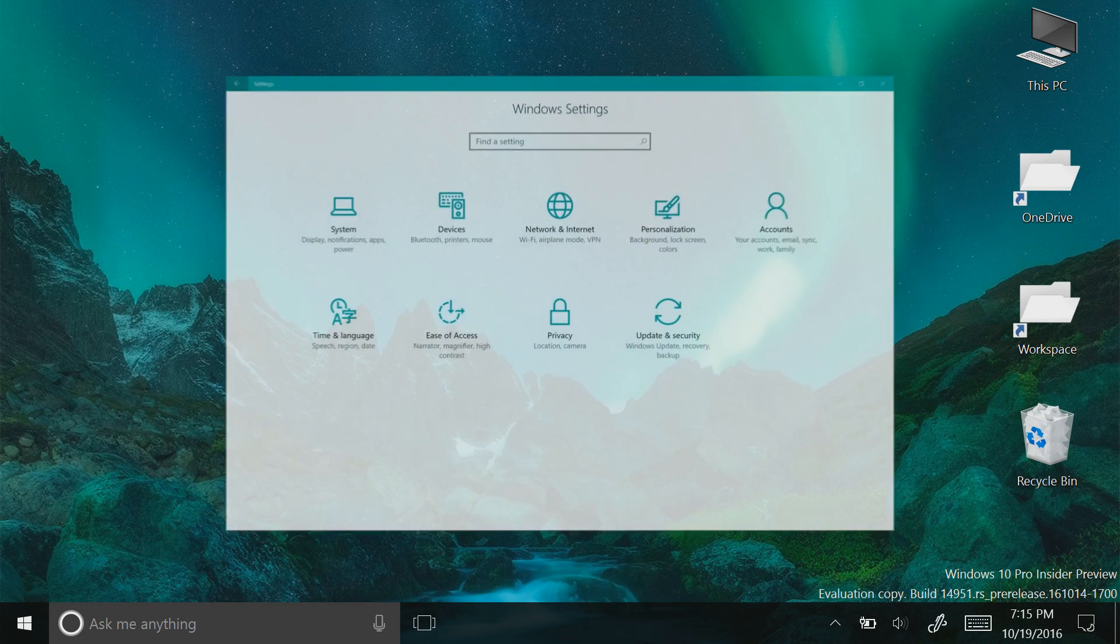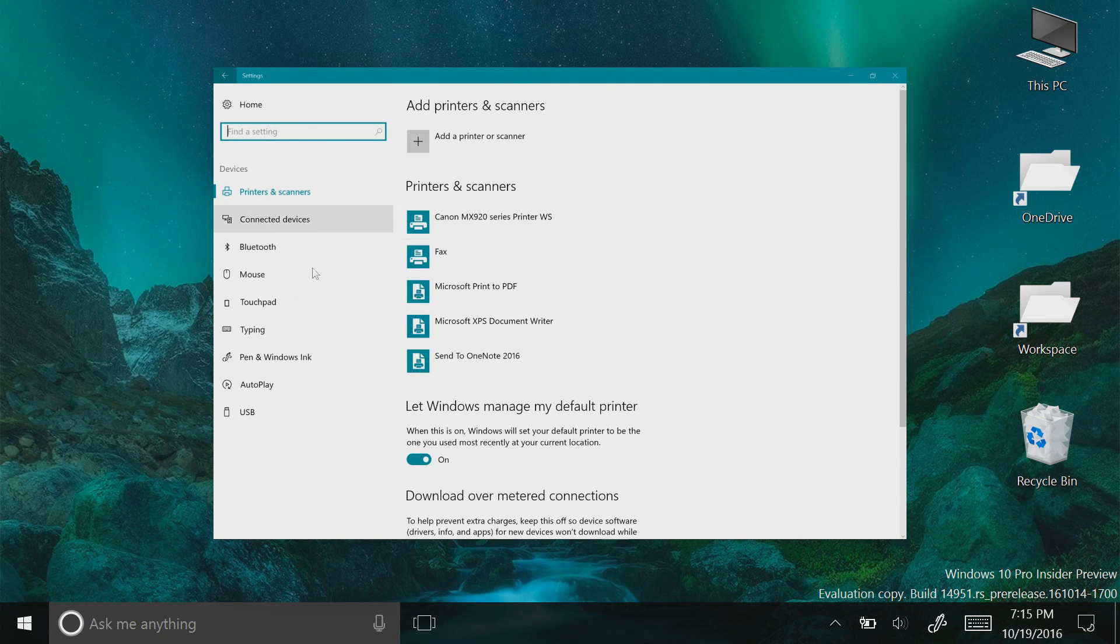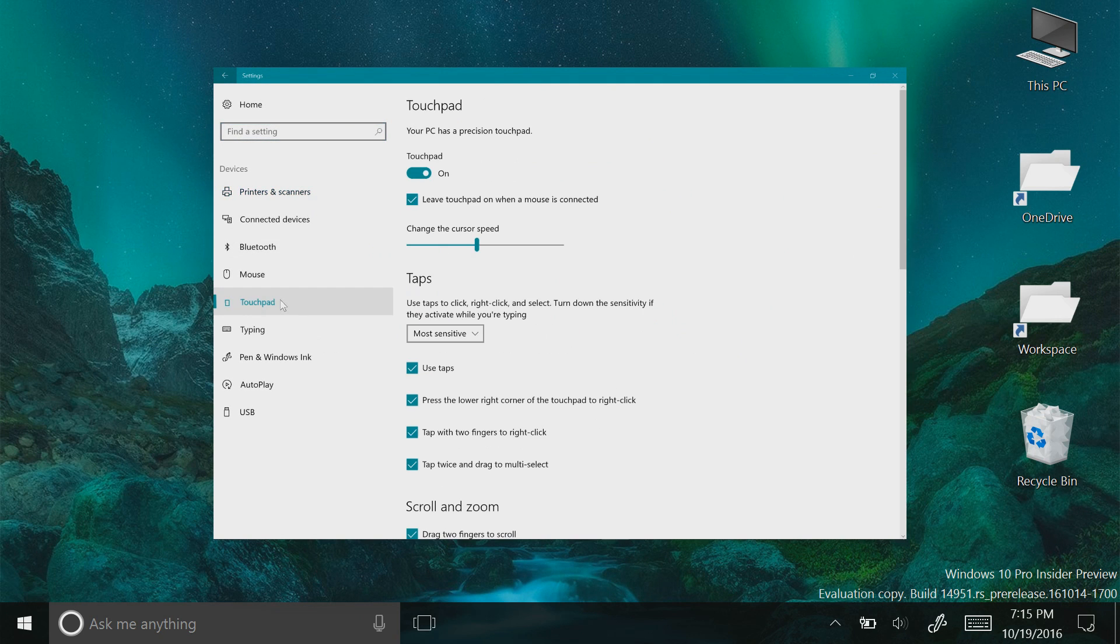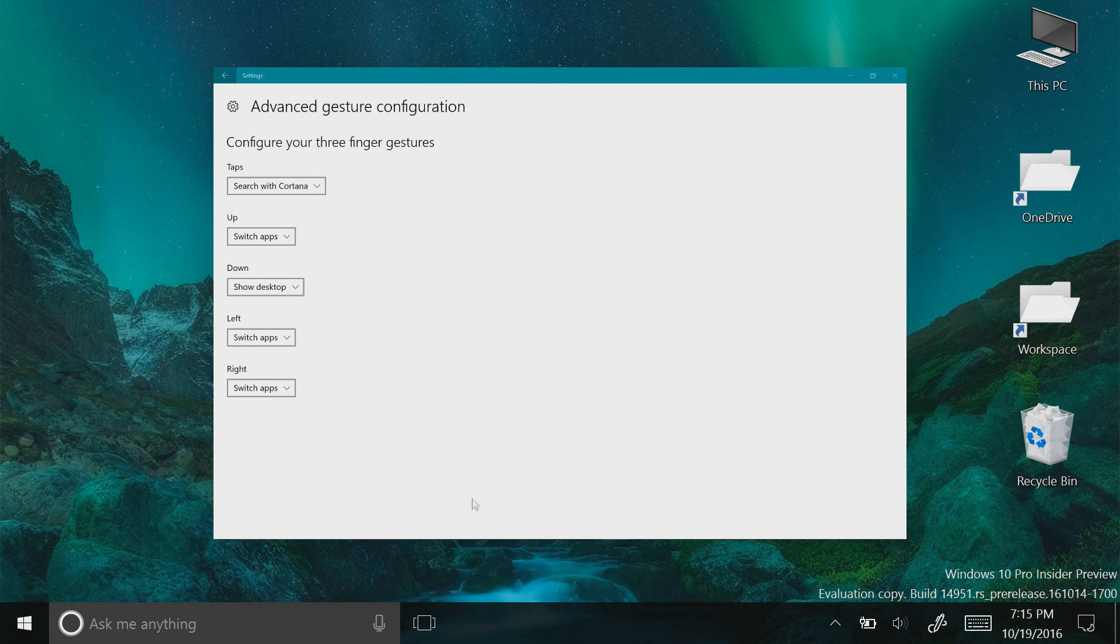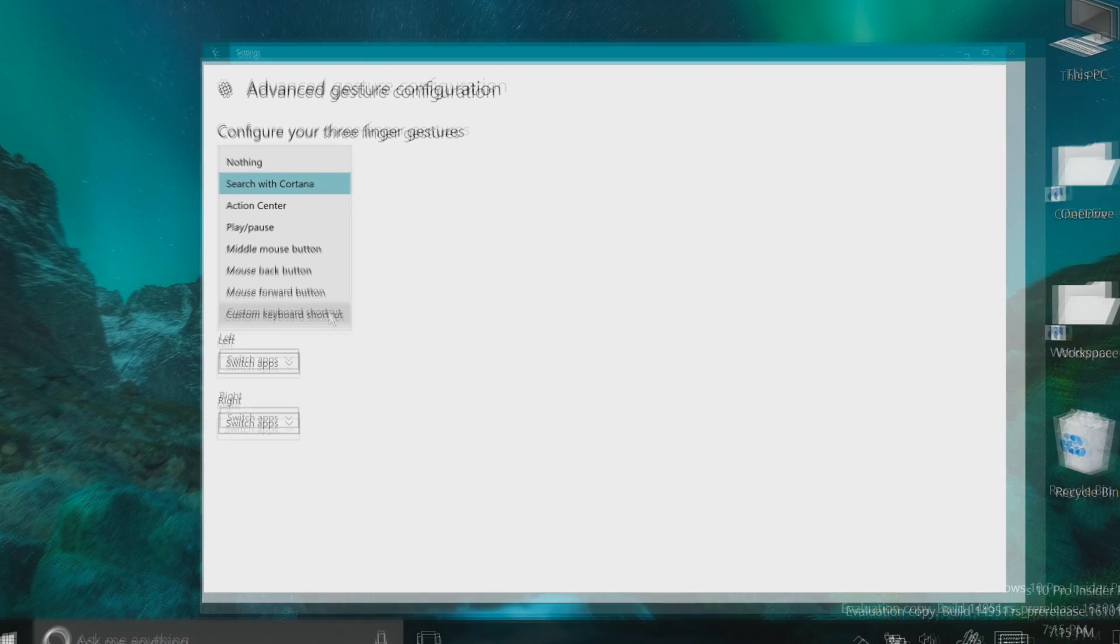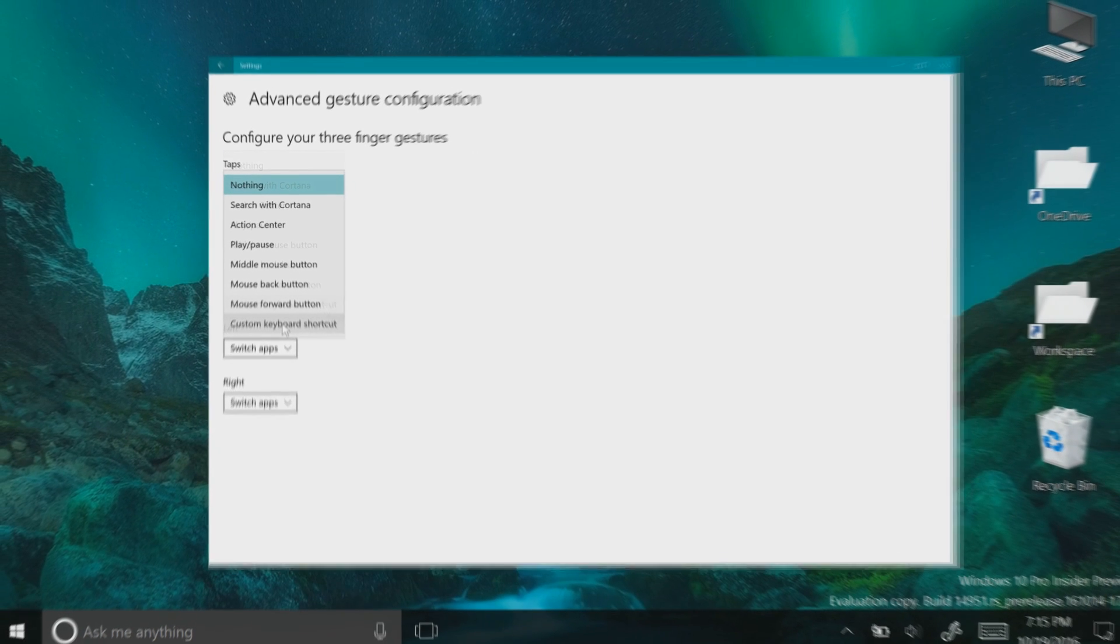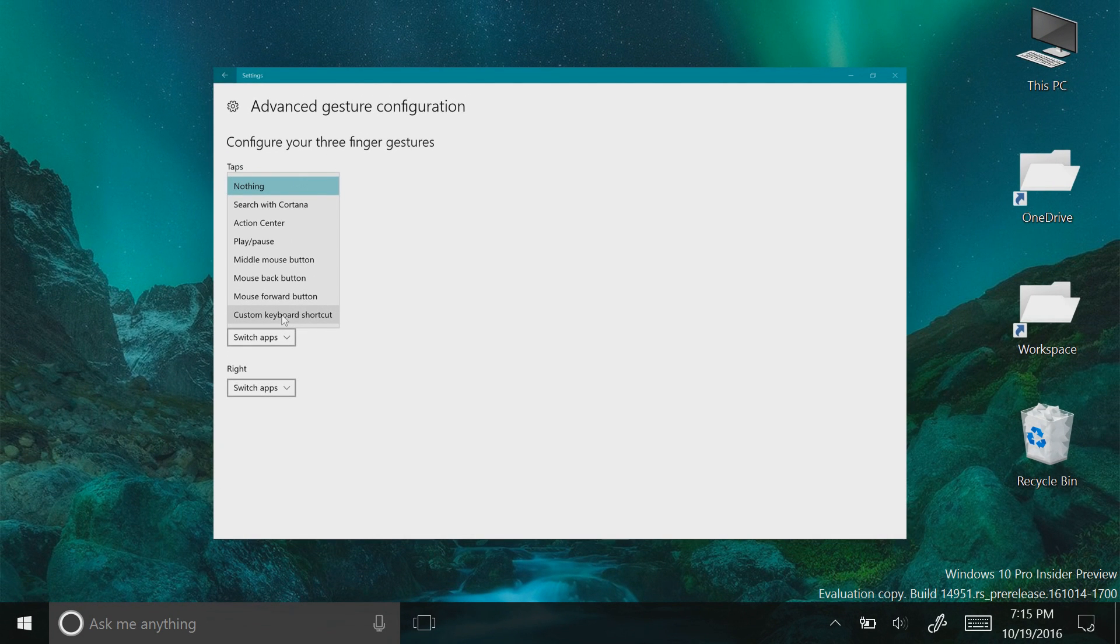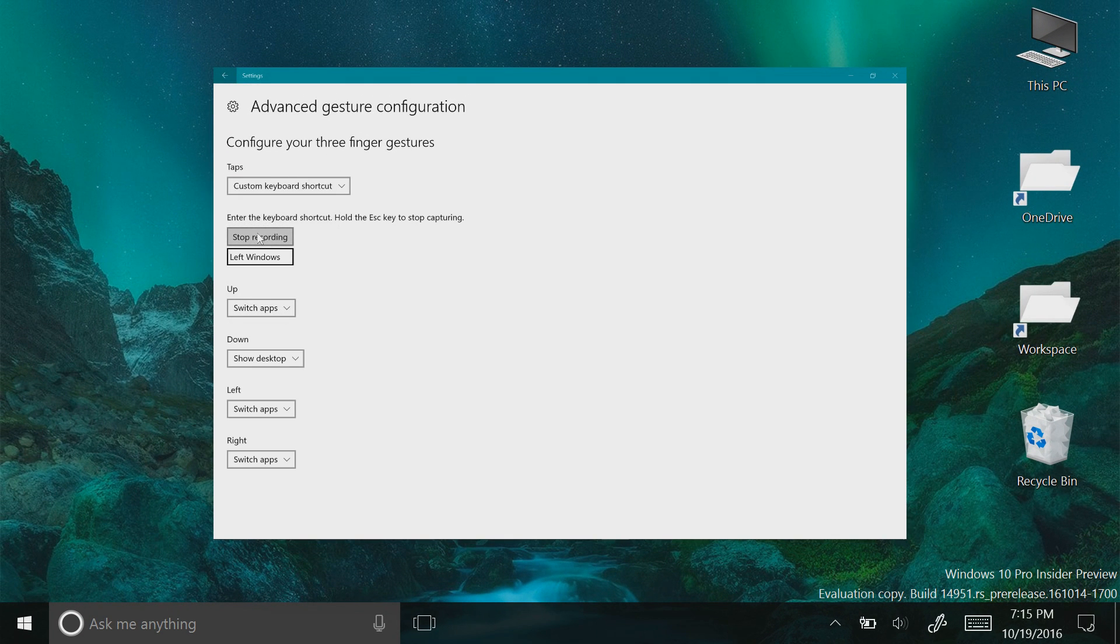Starting off with PC, this build sees continued effort on the refinement of the precision trackpad support that we saw a glimpse of in the last build. Adding on to what we saw last time, you can now set a three-finger tap to activate a command of your choice by selecting that option from the three-finger tap list and keying your command into the box.